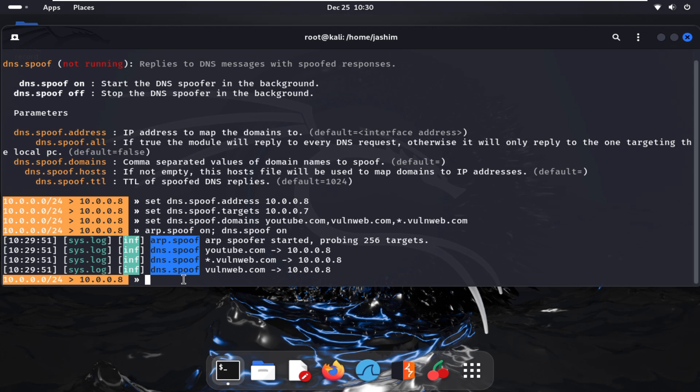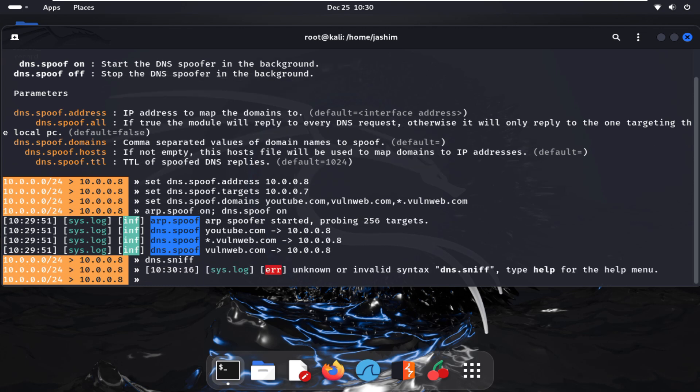Here I'm giving another command: net.sniff. I want to see the sniffing also, so I'm using net.sniff on.